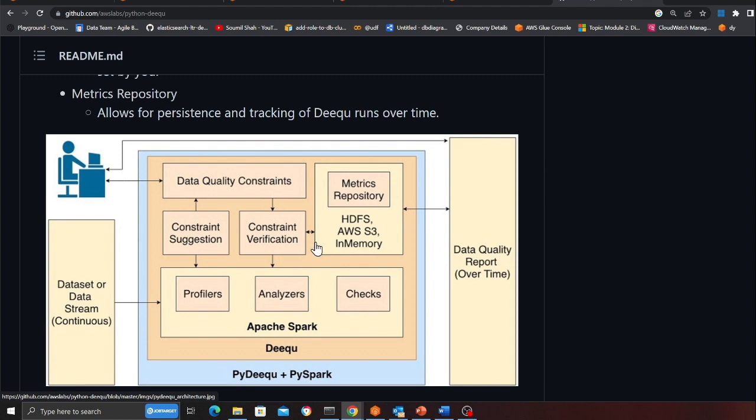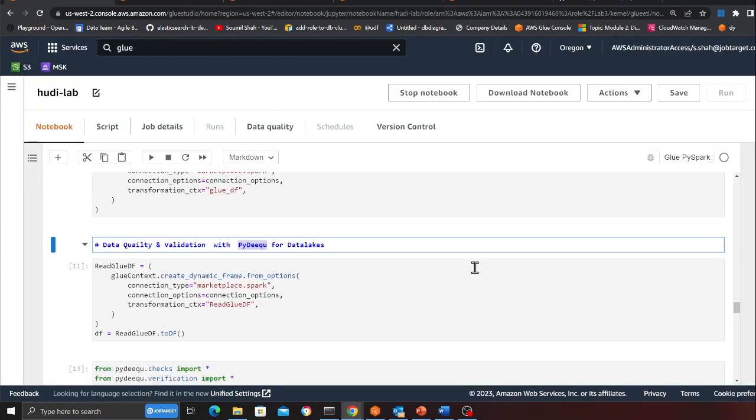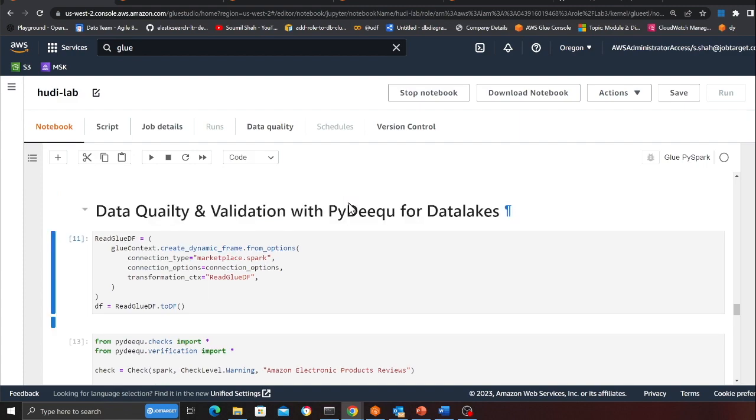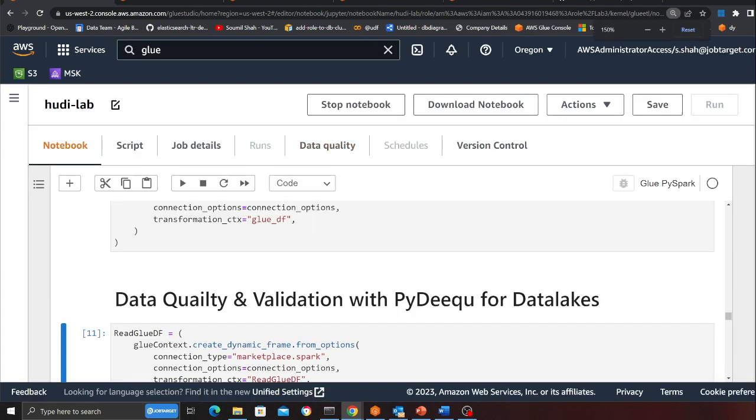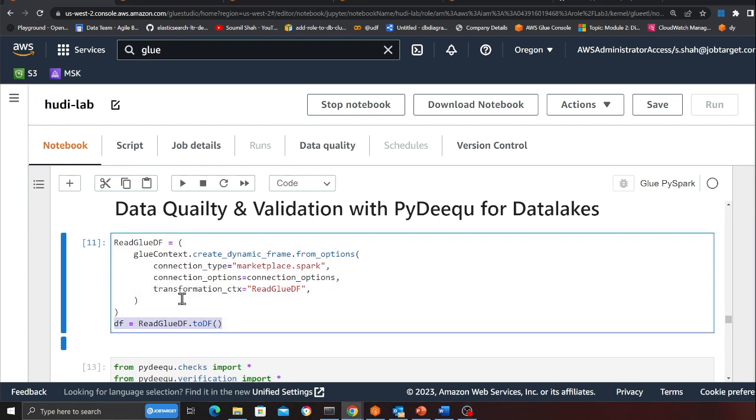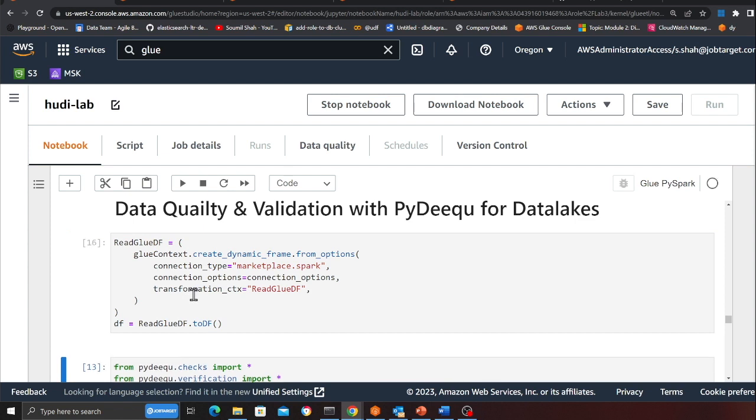So again now we have the data in the data lake. Now let's see how we can write data quality scripts. Basically let's validate if the data is of good quality. So again, sharing my screen. So now what I'm doing is I'm reading the data from the data lake as a Glue DataFrame and then here I'm converting that into a Spark DataFrame. So I'm going to execute the cell. This cell is reading the data from Hoodie tables and converting into a Spark DataFrame.